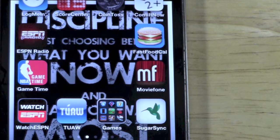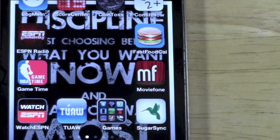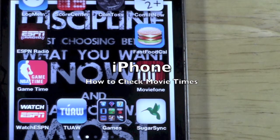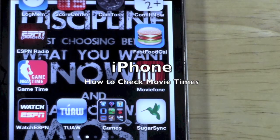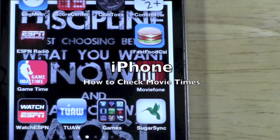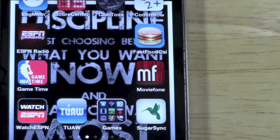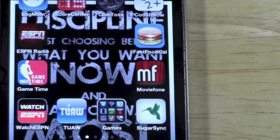How's it going out there? Welcome from H2 Tech Videos. Today I want to show you how to check movie times on your iPhone — movie times or movie listings — see what's playing, see what theaters are playing closest to you.